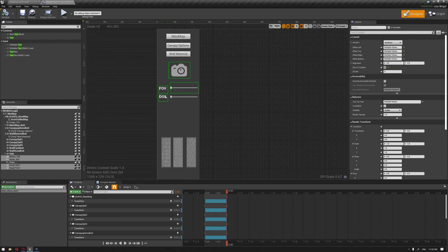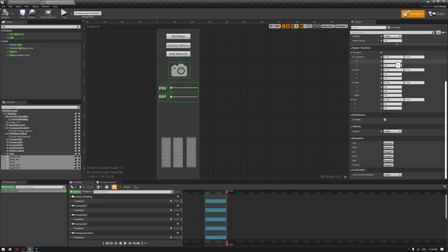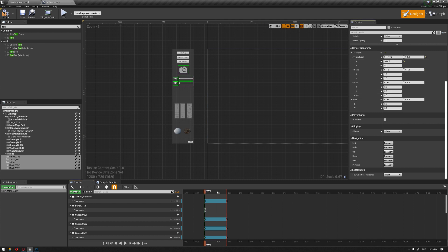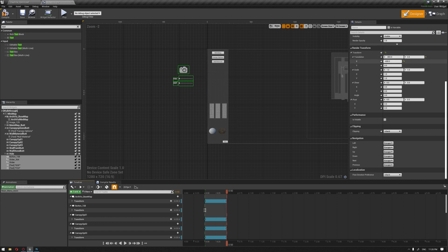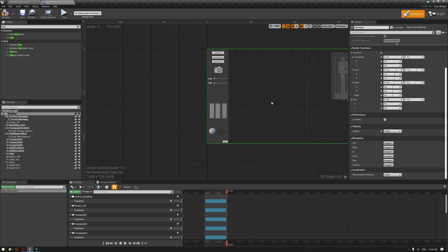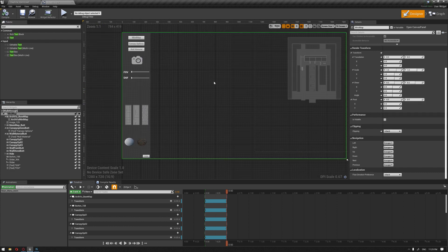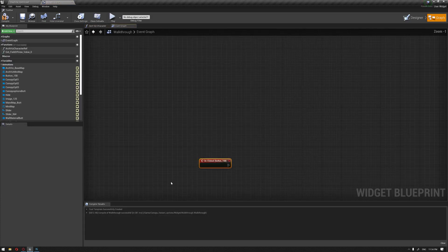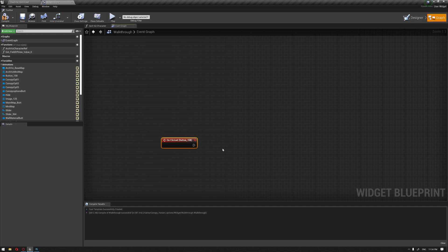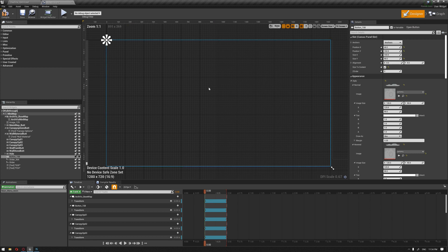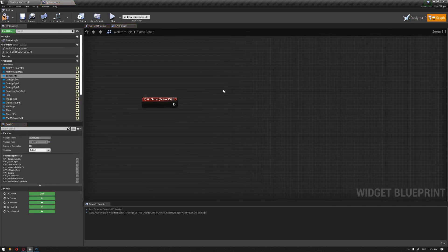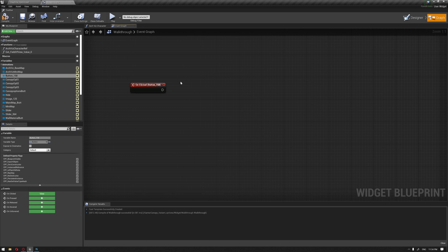Now that the sliders are ready, let's add them to the animation. I'll select them all, put them at minus 400 on the x-axis, make sure the time slider is at zero and add a keyframe, then move the time slider to the end and set it to zero and add a keyframe. They are now connected with the animation. Let's compile, select our camera button, and hit 'On Clicked' so we have our button ready to connect to a blueprint to activate its function.